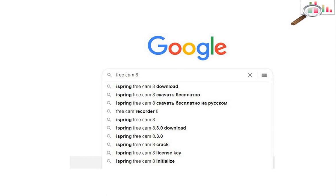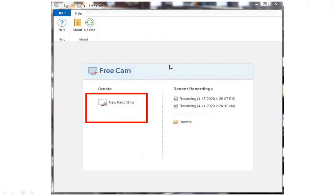After that, you should download this software. After finishing the installation process, you should go to the start menu and double-click on the Free Cam software. Then you see this screen, and by pushing the new recording option, you can see this page.